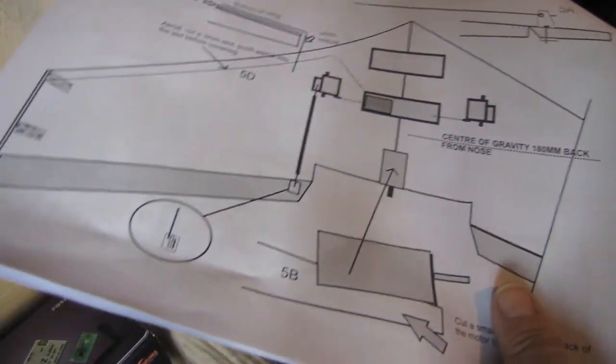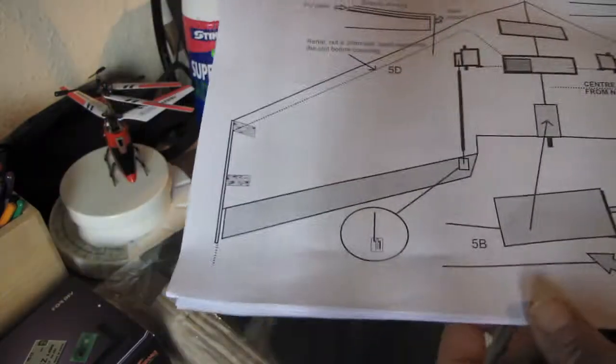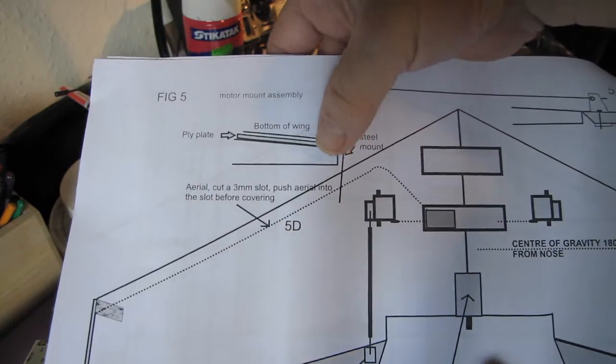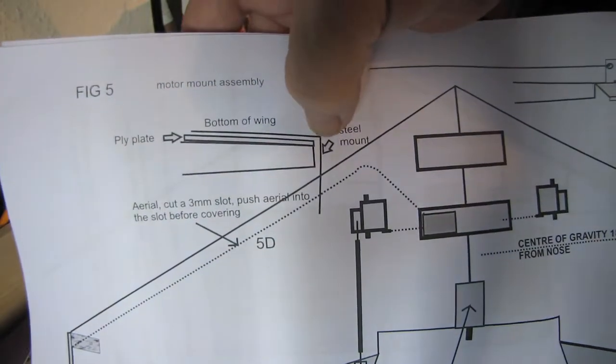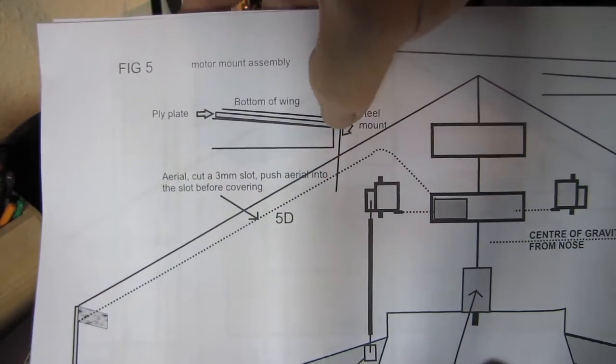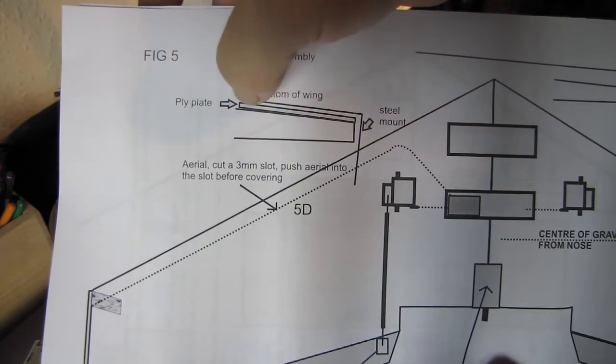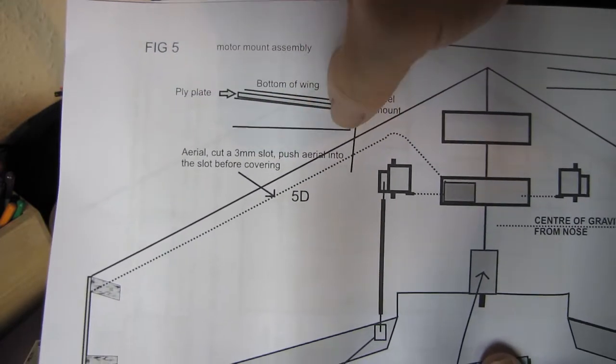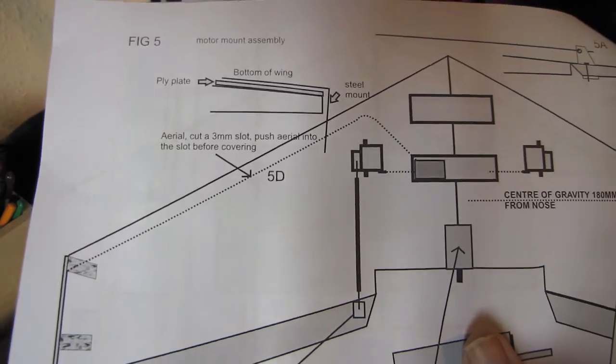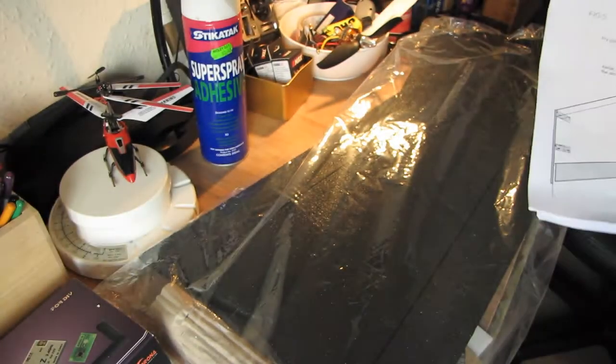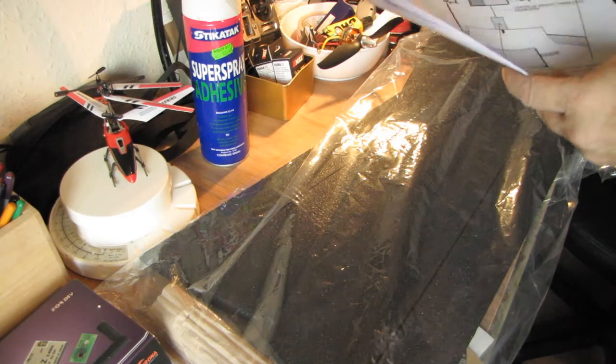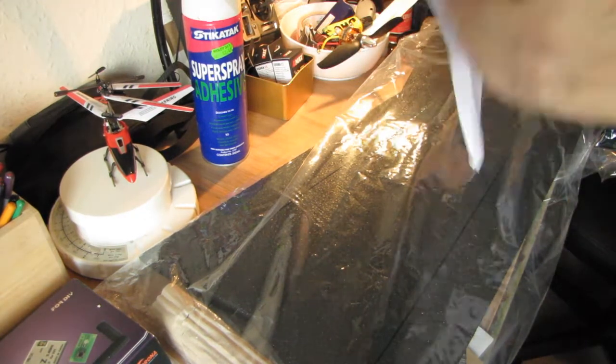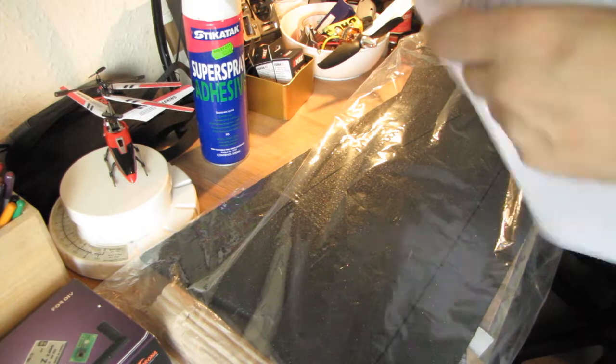That's a metal mount for the motor. You can see the angle of that as well. That goes onto the EPP foam. It's all laser cut parts. There's quite a few pages of instructions, so that's quite good.